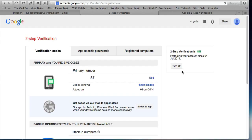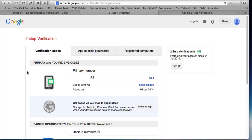Two step verification is now on. You can see it here. It gets turned on. You can turn it off if you get sick of it. And it gives summary information. So here's the primary number. It's all blurred out because it is my real number. So whenever I receive a code, I'm going to get it through the mobile phone. And I got them via text message.